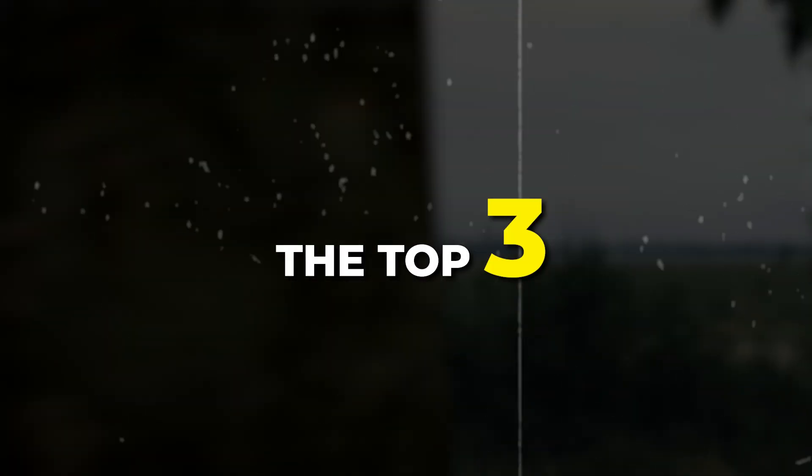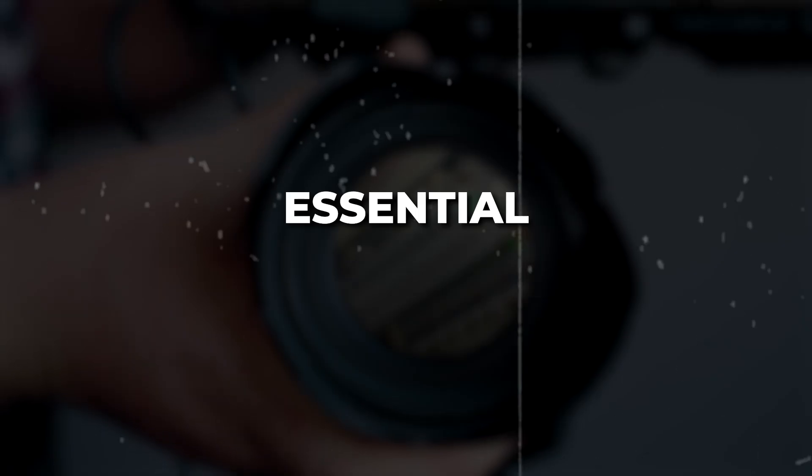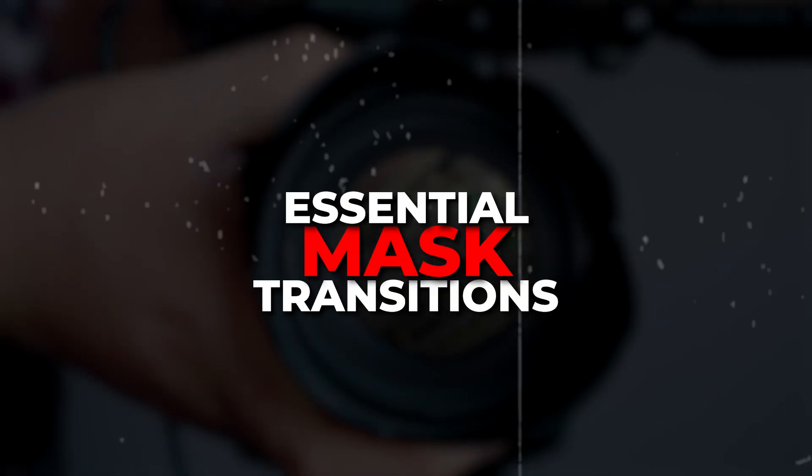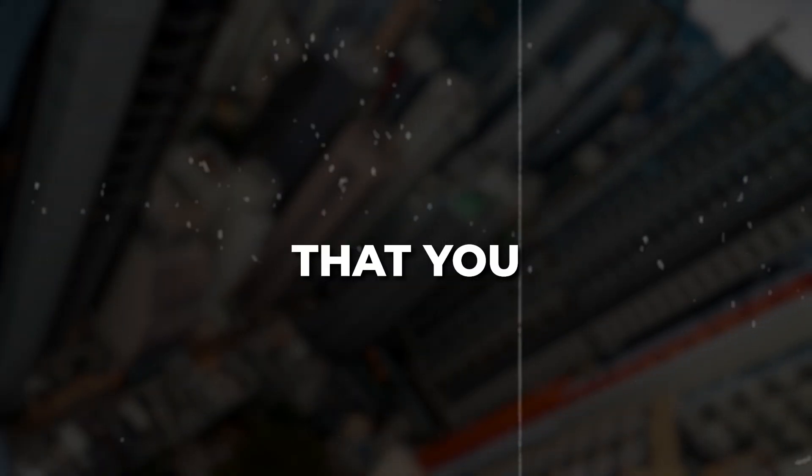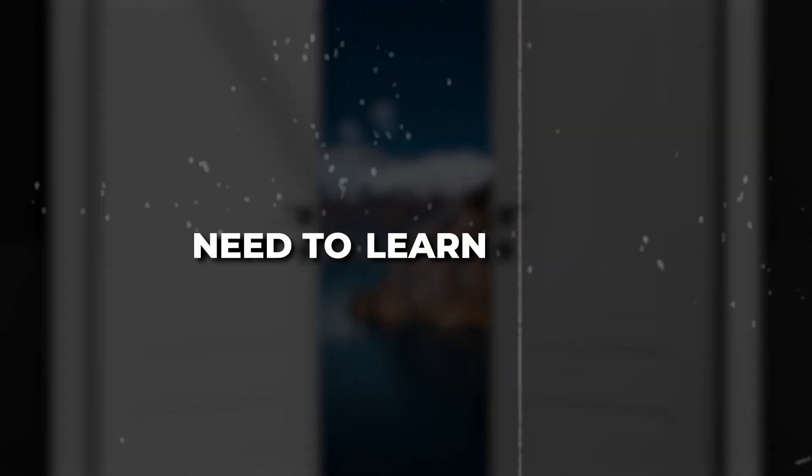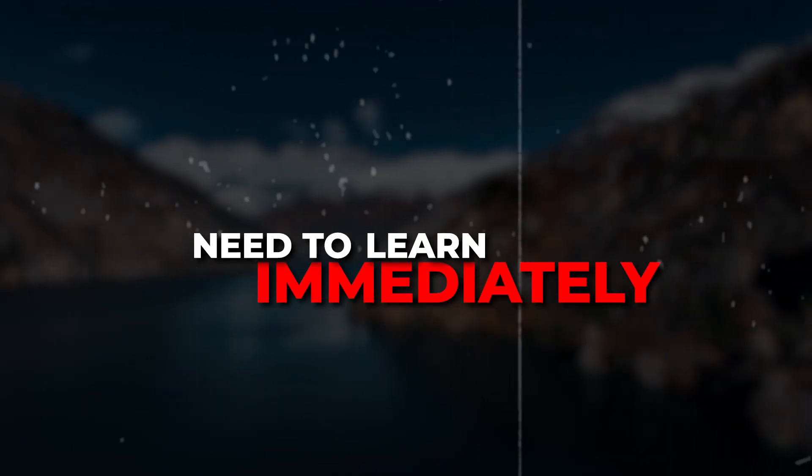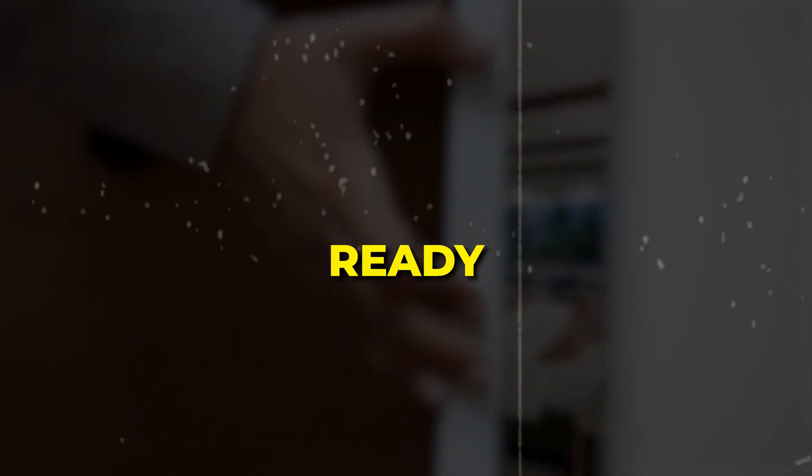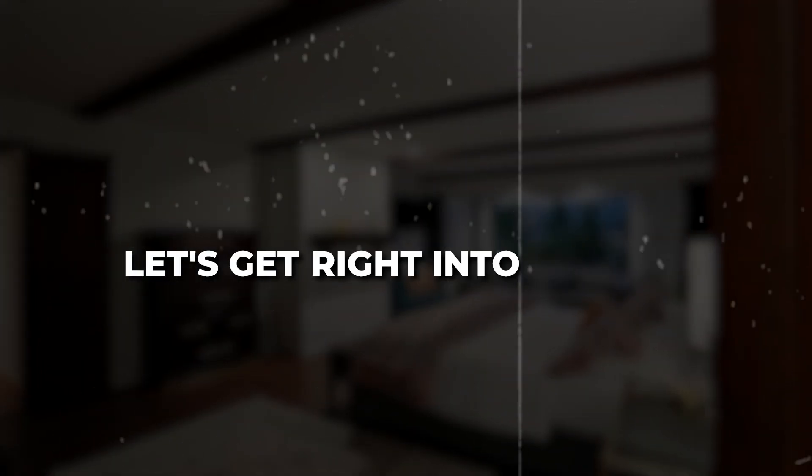Here are the top 3 essential mask transitions that you as an editor need to learn immediately. If you're ready, let's get right into them.